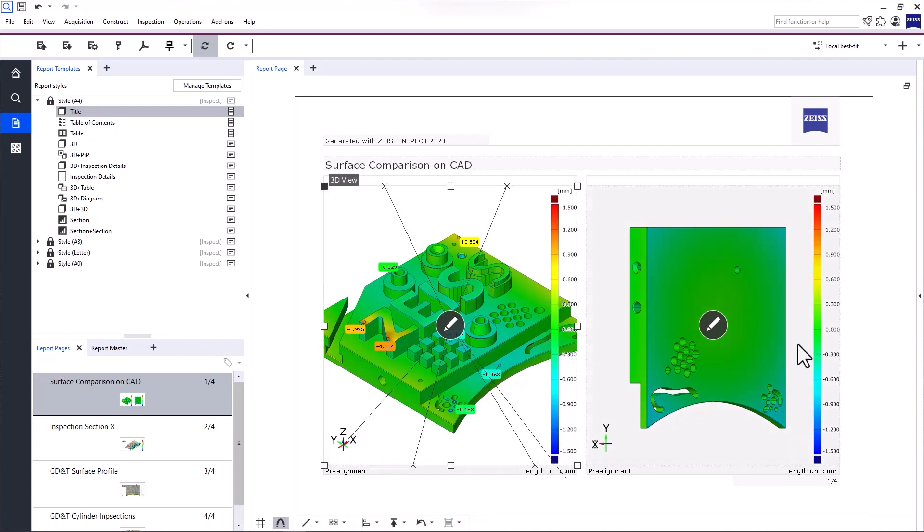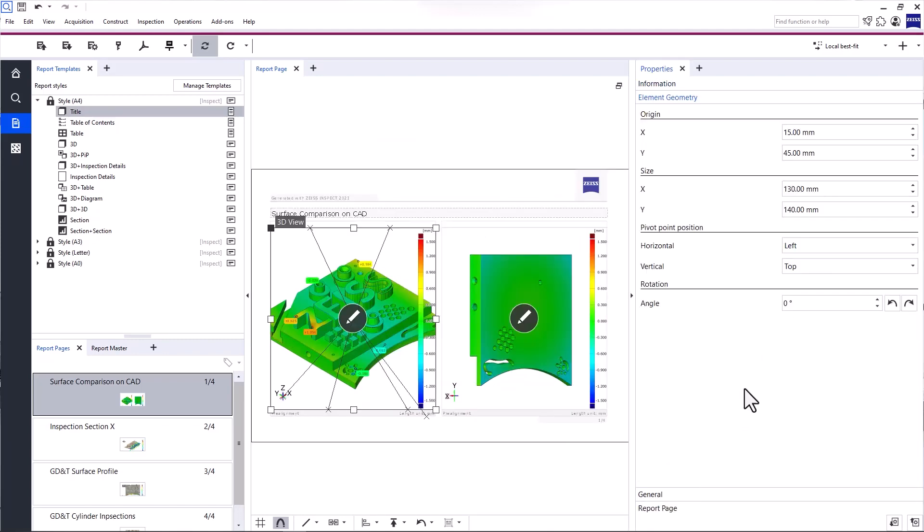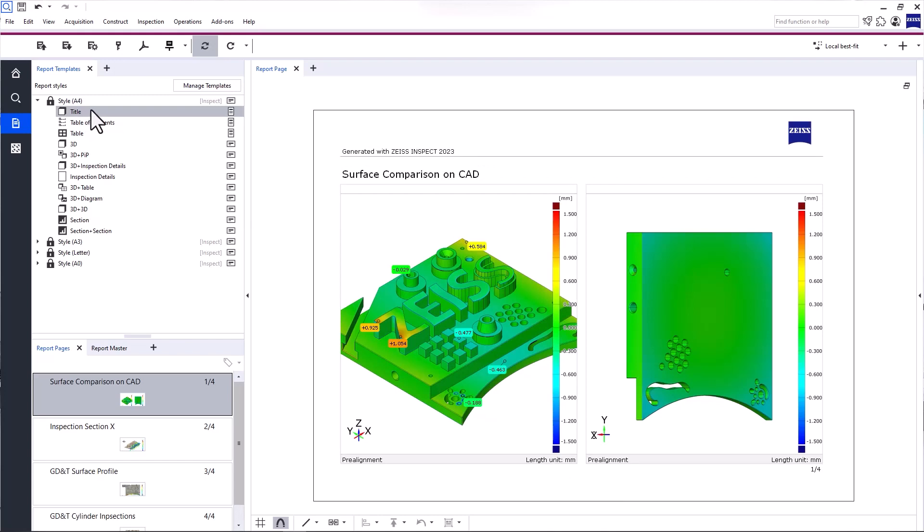On the right side, you can open and edit the properties of report elements. Okay, so much for a brief overview of the workspace. Now, let's use report templates to create and edit report pages.